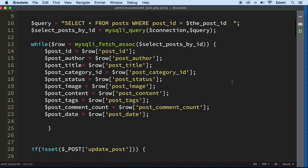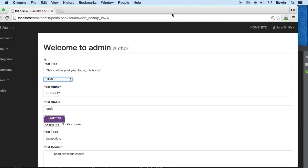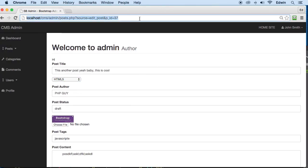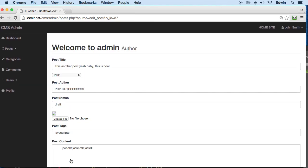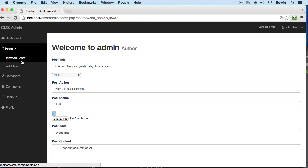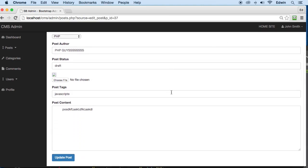Let's test it — I'll change the author to 'guys' with an S and click update. We can see the post updated but the image disappeared. There's a problem with the image, so let's go fix that.